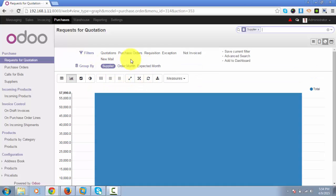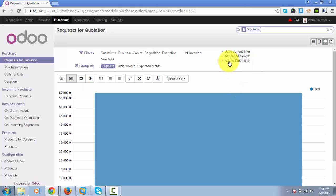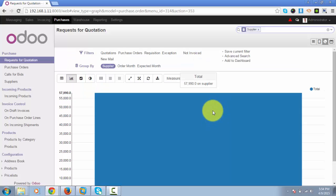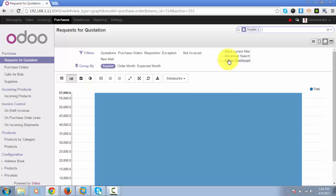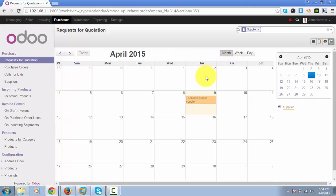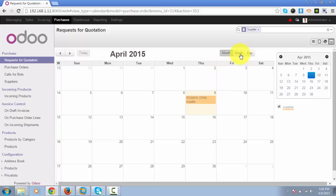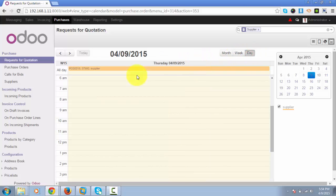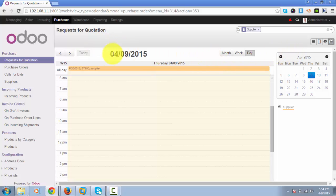You can also add this data to your dashboard so whenever you log in, you can directly see this view of the RFQ. Next is the calendar view. You can see the details of RFQ on a particular date, view the data week-wise, or even day-wise.